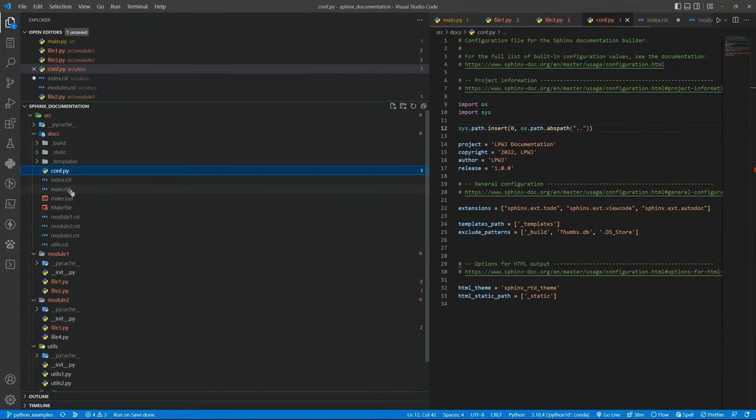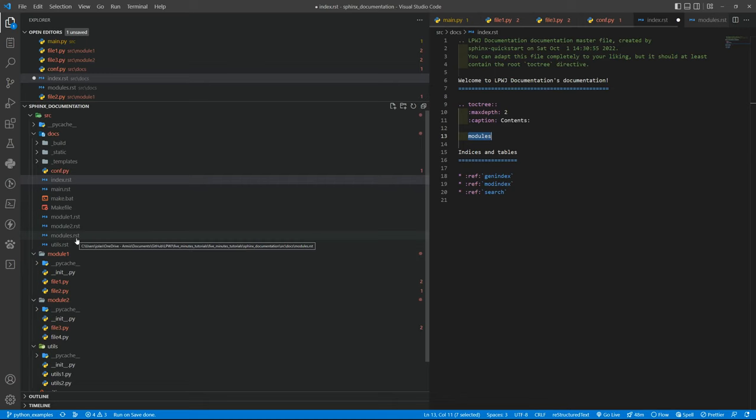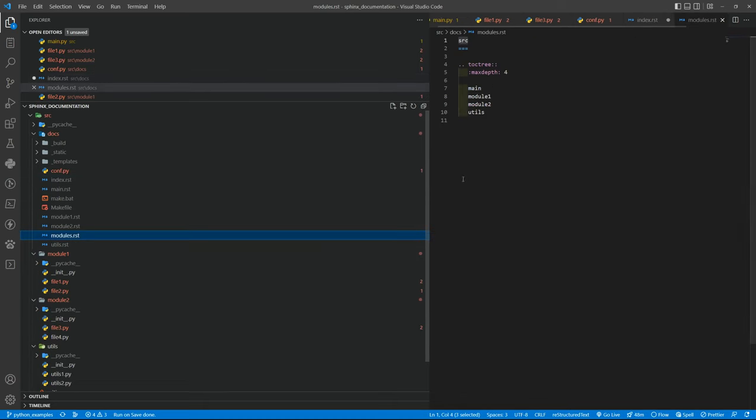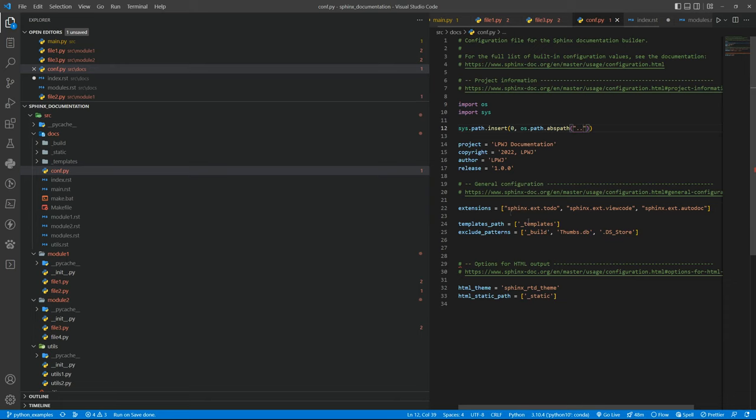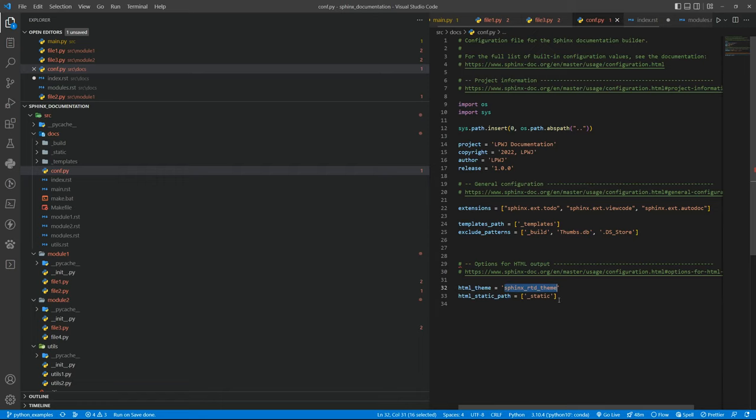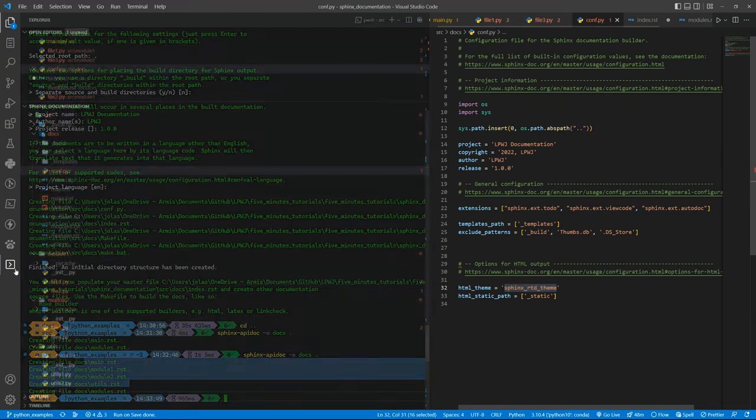Then we updated the index.rst file to include the modules file, the RST file that was generated that will include all the other ones by linking to them. And inside the configuration, the conf.py file, we set the absolute path to the previous directory. Then we also updated the extensions to use and also updated the theme we want. Previously we installed this theme and Sphinx of course.